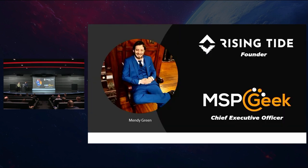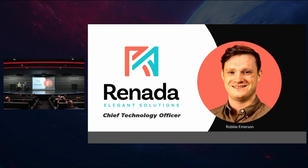So who am I? I'm Mendy. I am the founder of Rising Tide Consulting Group. You may or may not have seen me on YouTube. I'm also the current CEO of MSP Geek. And this guy next to me, his name is Robby from Renata, a chief technology officer. You will have seen him on Discord — he's not often on YouTube.